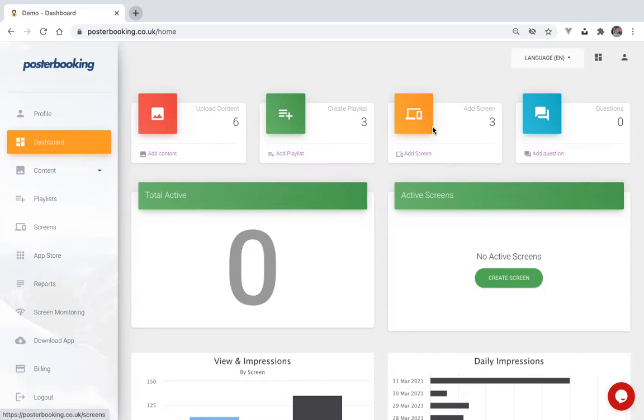Once you've logged in, head over to the websites page, which is under content on the left navigation panel.